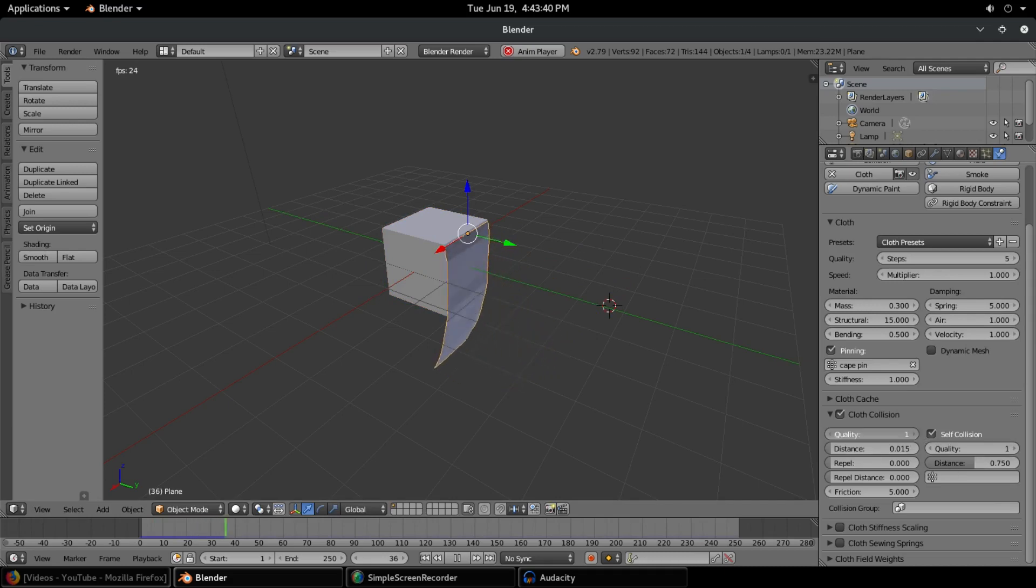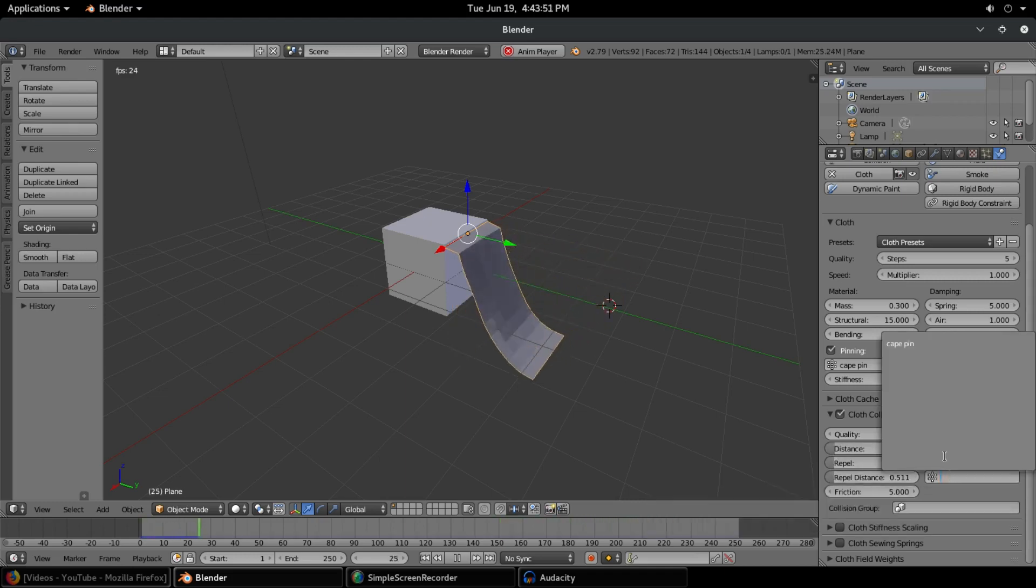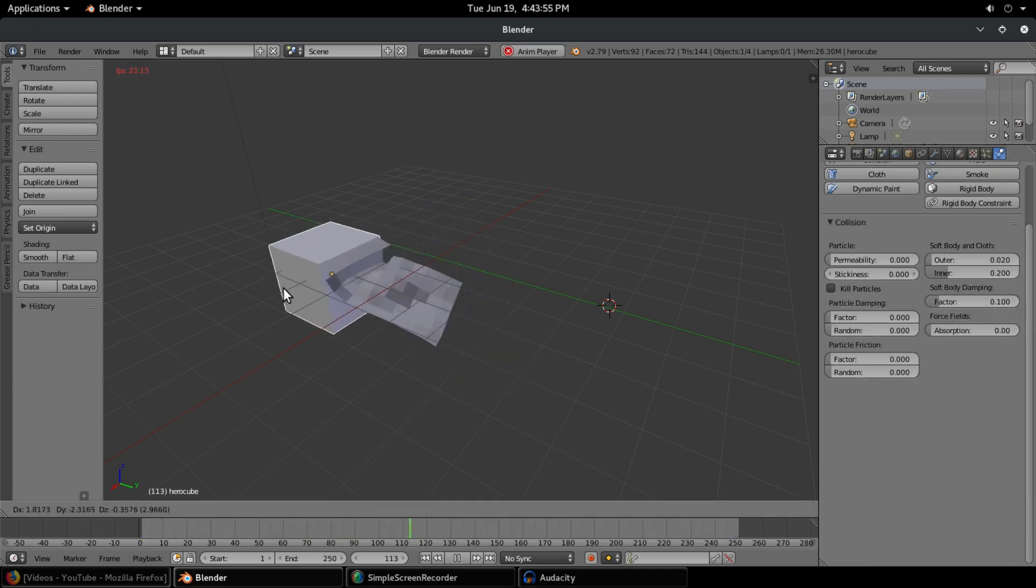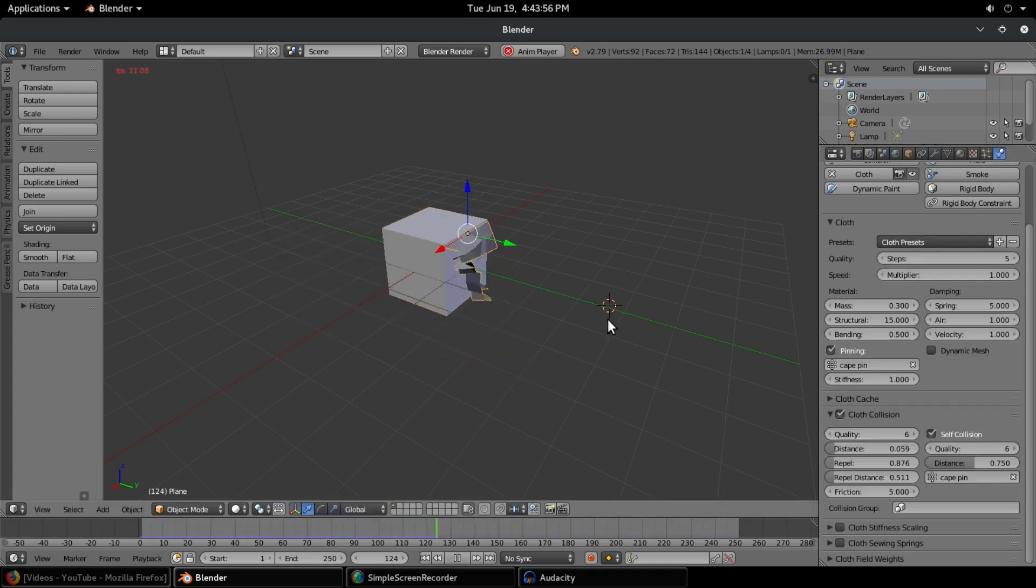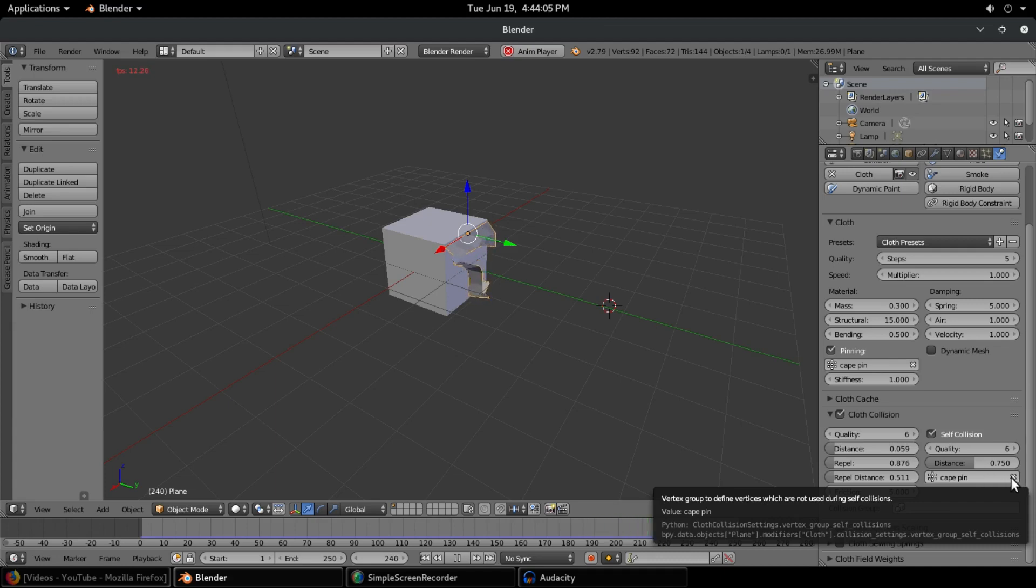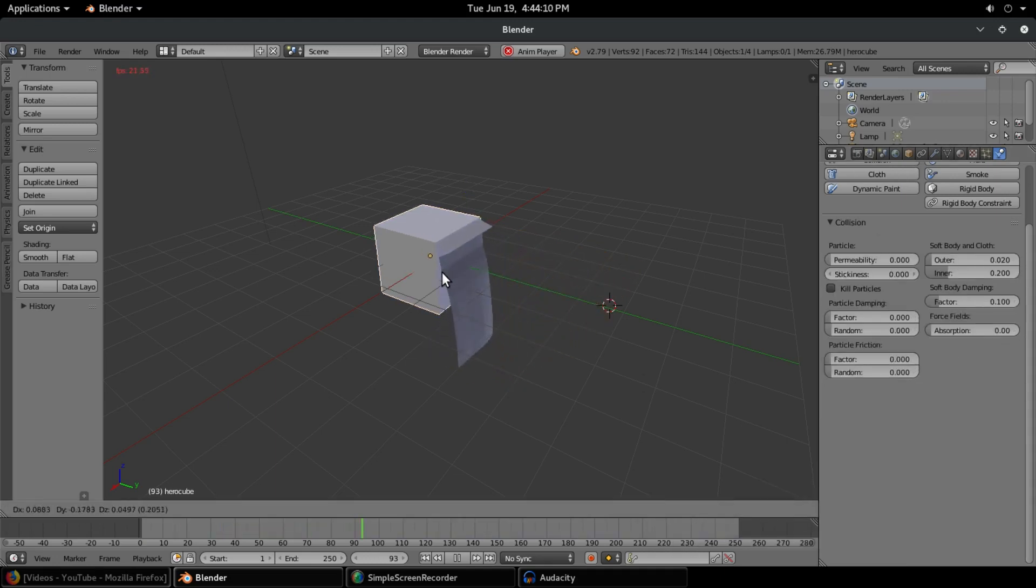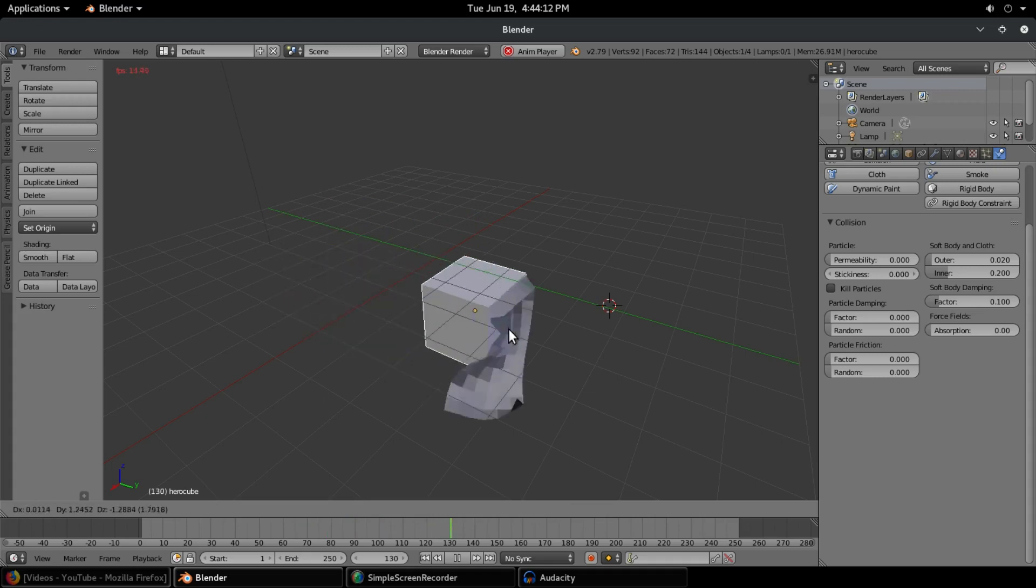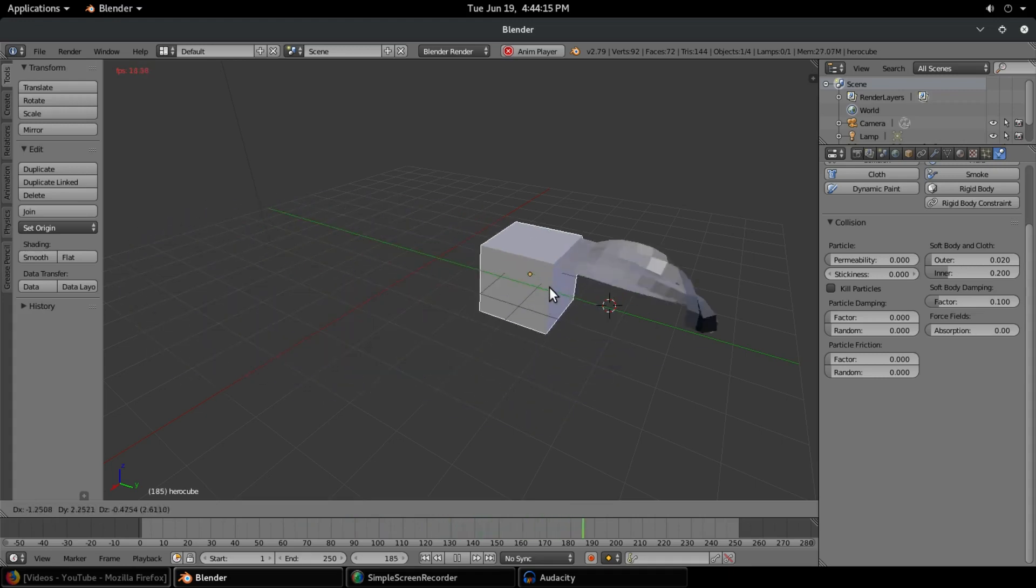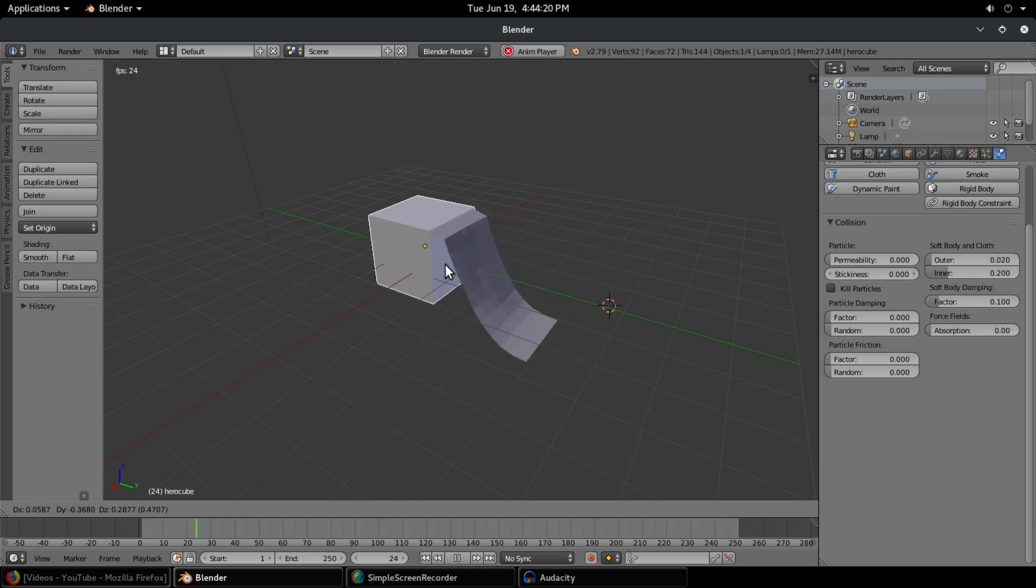So we can go ahead and fix that by turning up the quality quite high actually. And I'll turn up the distance a little bit and the repel distance right there. And I will actually turn cape pin on the self collision right there as well. You don't actually have to do that. It says versus defined vertices which are not being used during self collisions. So these are saying we want them to be void pretty much while we're doing the self collision. We can actually turn that off or leave it on, it really doesn't matter all that much. So like I said, we can go ahead and move it around and you should be able to see that it's not really colliding all that much, which is nice. It still maintains that cape shape instead of getting all balled up and jumbled.